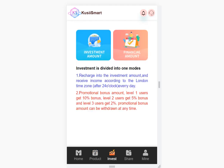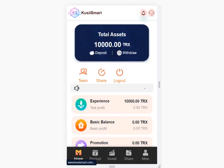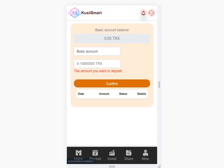In the invest section, investment amounts and financial amounts are shown. Investment is divided into one month. Let's deposit — click the deposit button, choose one month, choose basic, and enter your amount here and confirm.